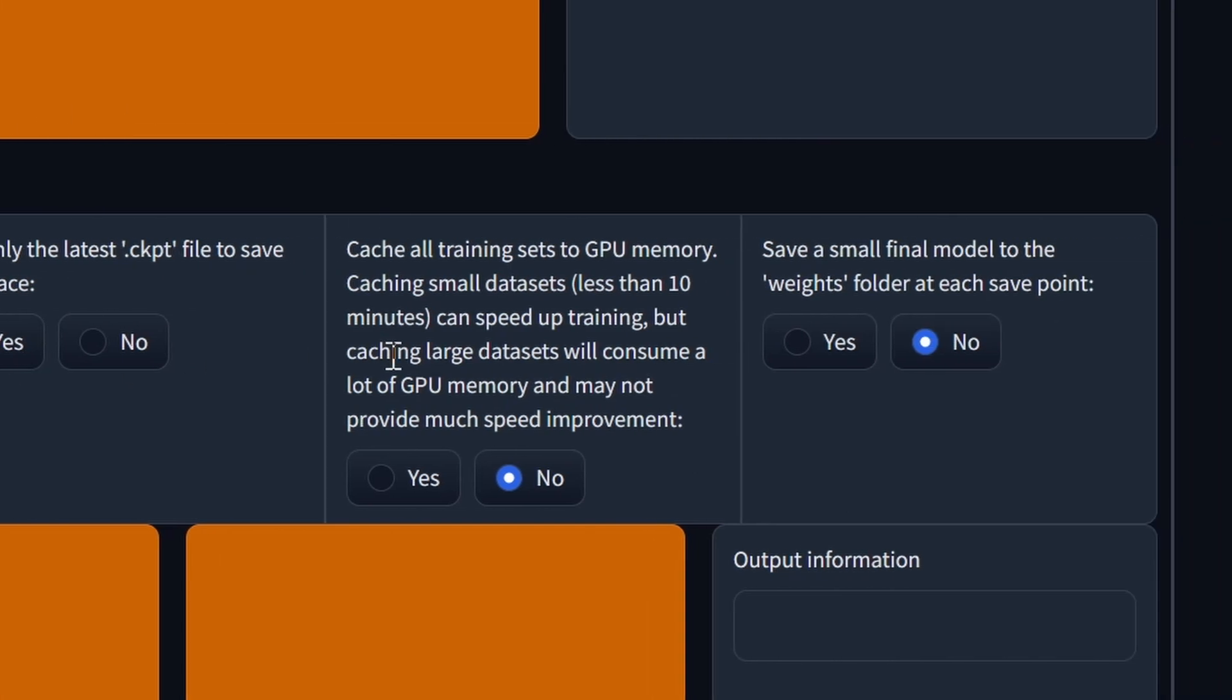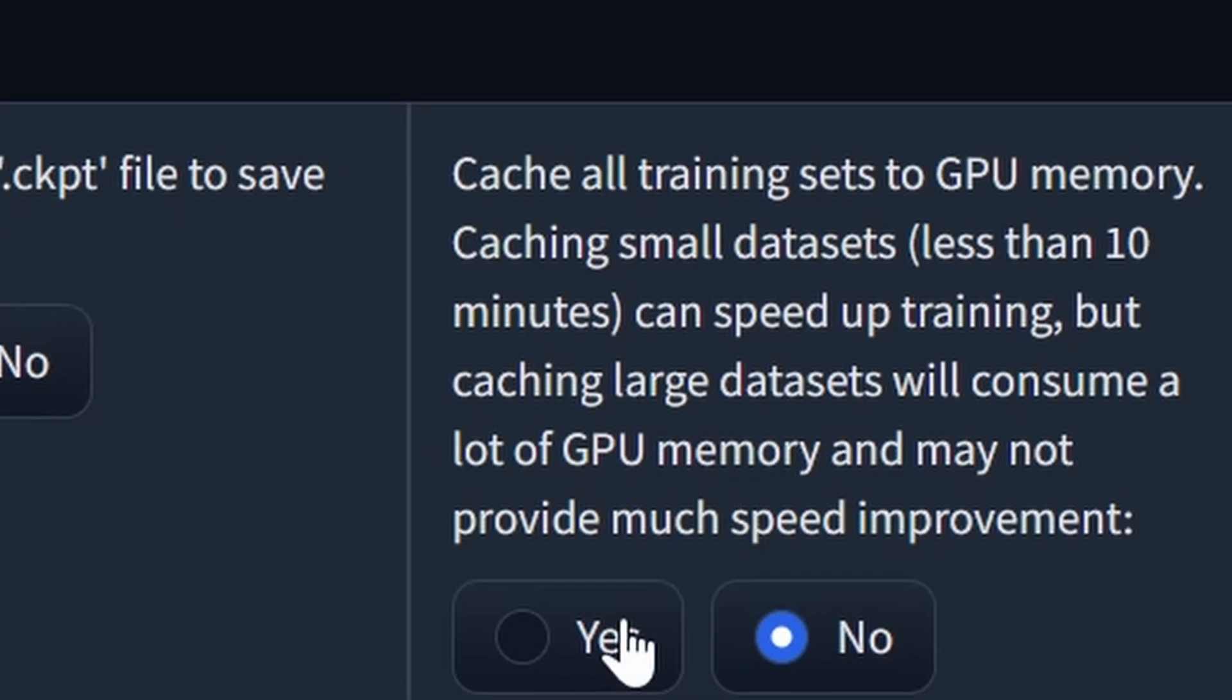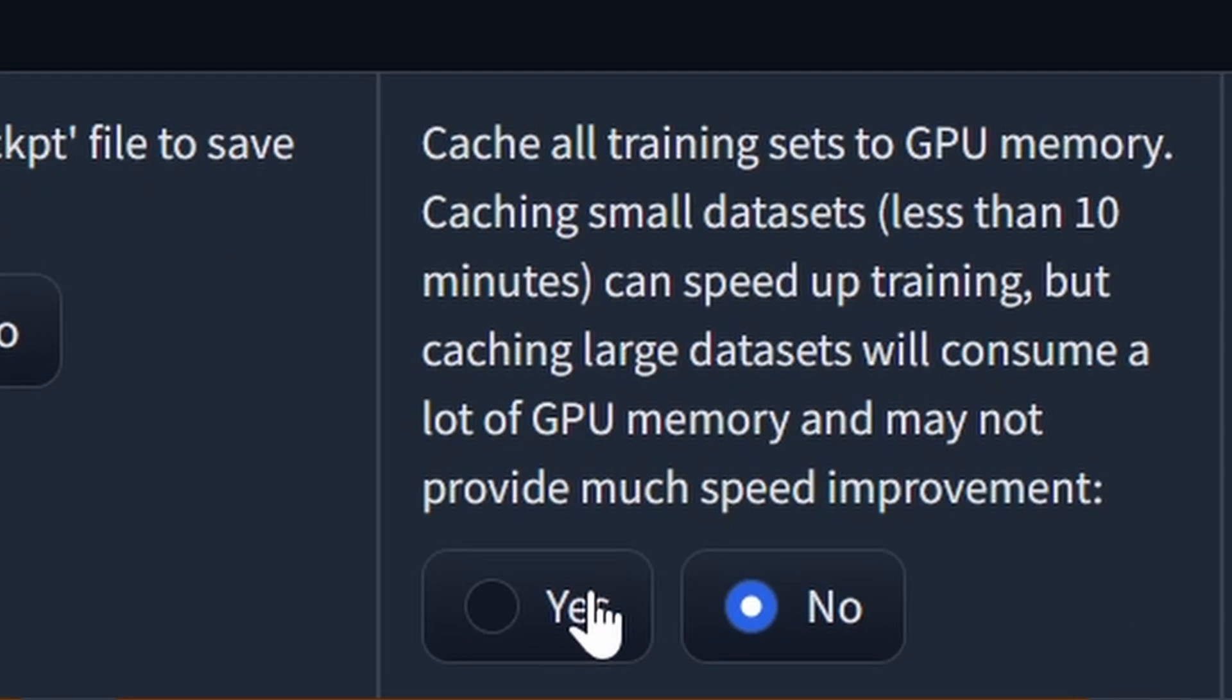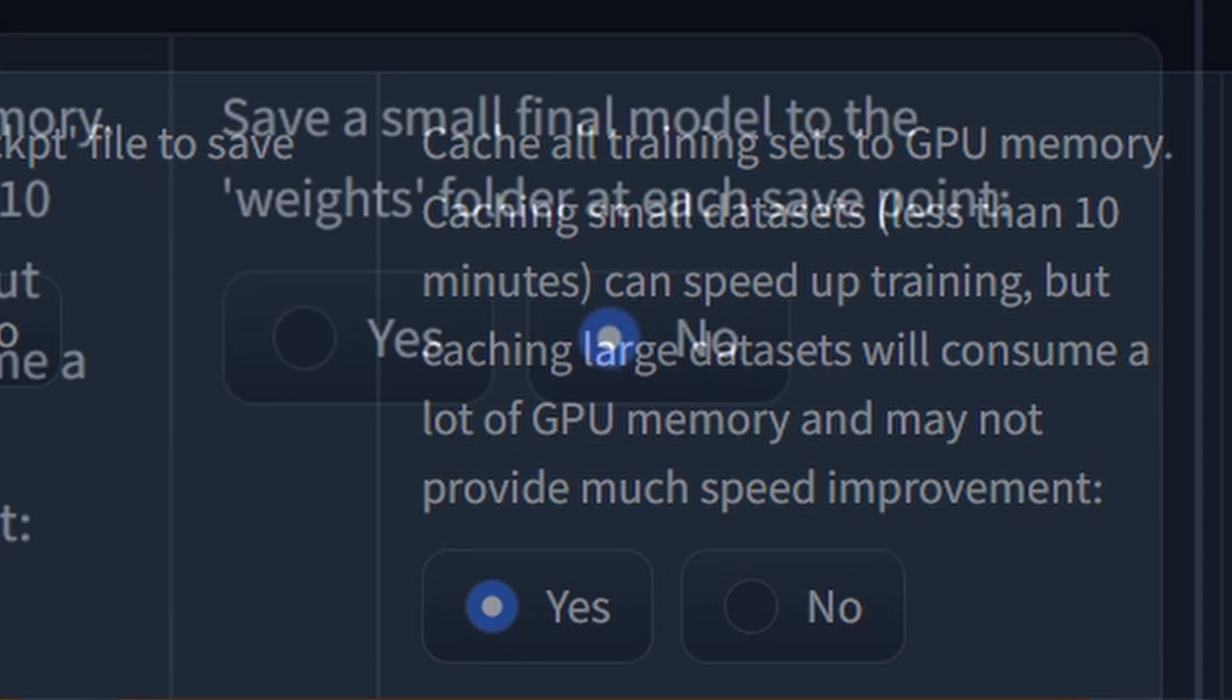Next, cache all training sets to GPU memory. I find that this option does actually significantly increase the speed of training, especially for data sets under 10 minutes. Anywhere from shaving off 2 to 10 seconds per epoch, which over 300 epochs can add up. However, it will increase your VRAM usage.